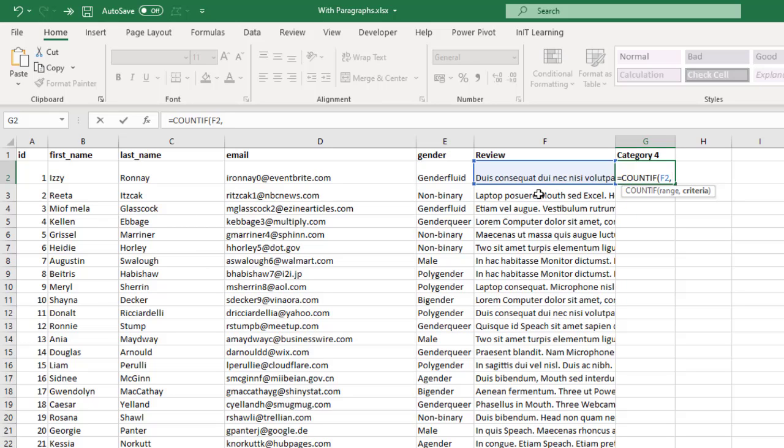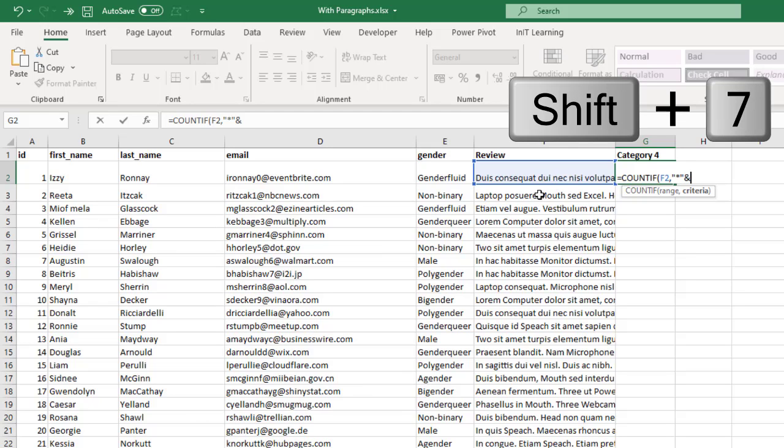And then the criteria is going to be that list that's on the other page, but we need to make it a wildcard list. That is, we want anything before the word and anything after the word. So to do that in speech marks you put an asterisk, that's a wildcard for an unknown number of characters.